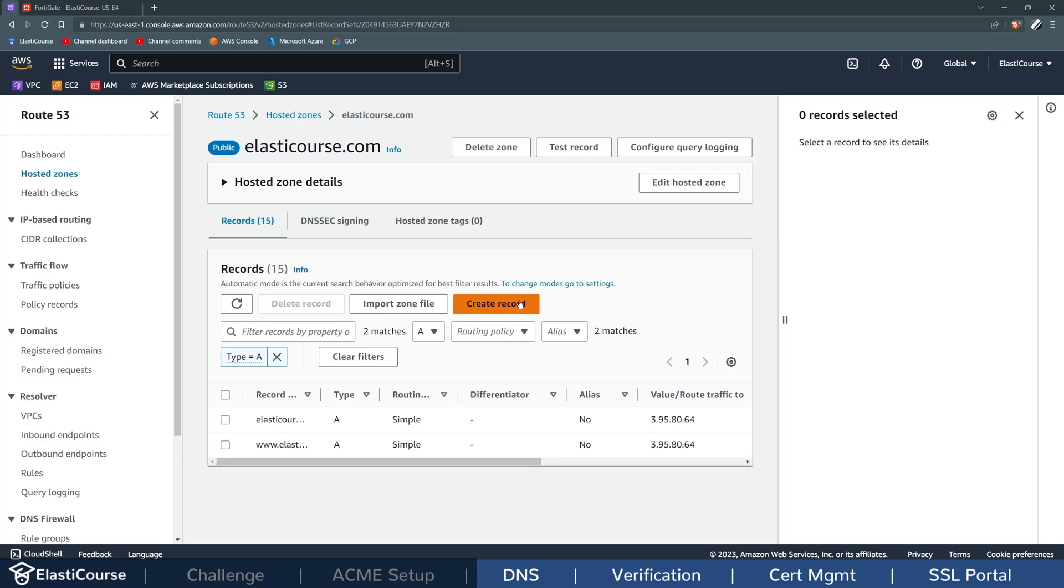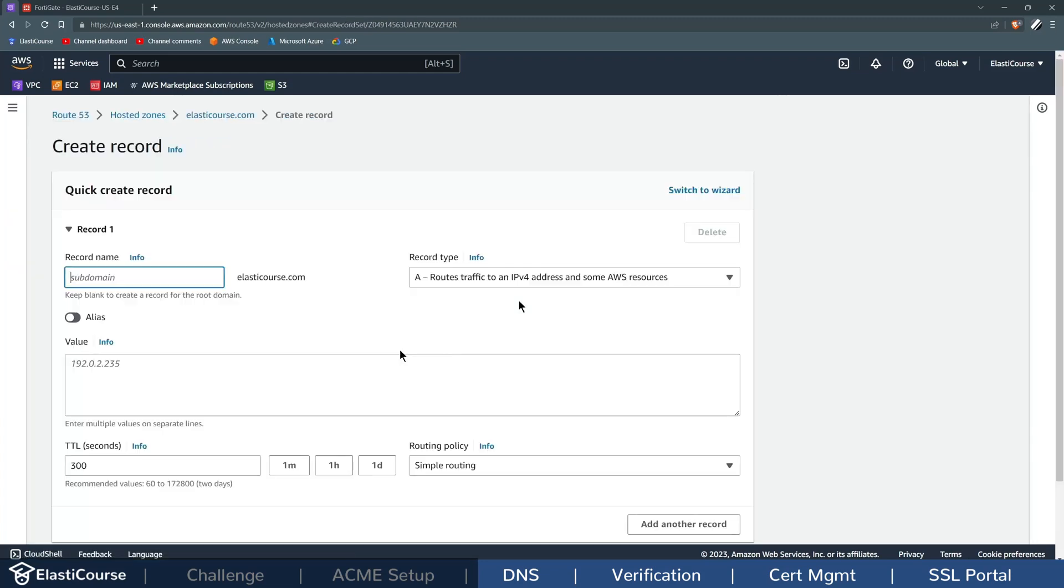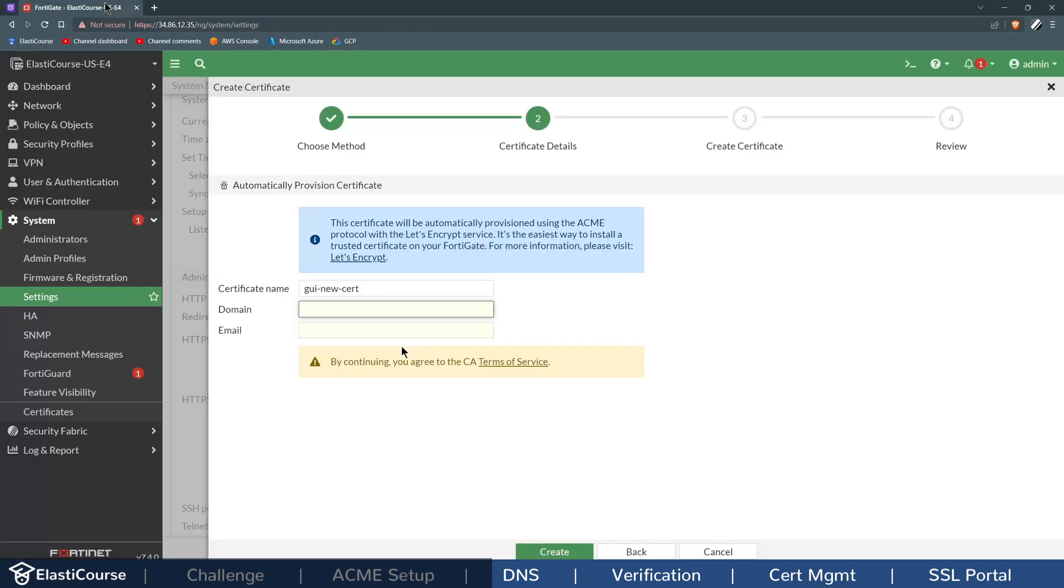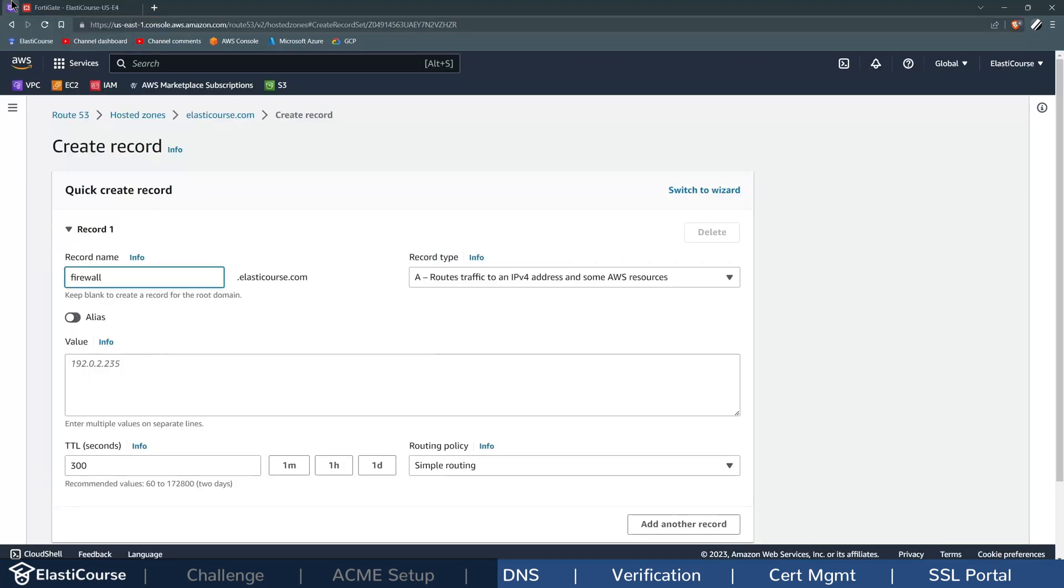Or if you don't have a domain, you can use a free service like DuckDNS, or you can choose a hostname and add the IP address as an A record. In my case, I will use Route 53 and create a subdomain for my certificate. I will call it firewall.elasticcourse.com. It will point to the 34.86.12.35.